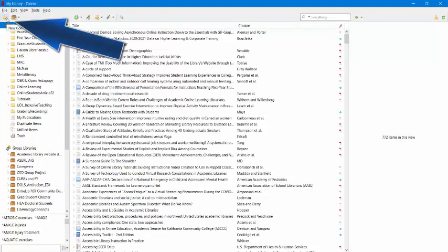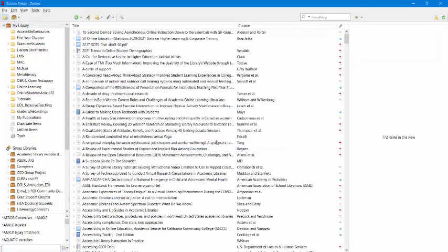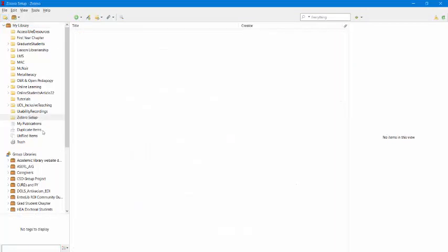I'm going to create a new collection and I'm going to title this Zotero Setup and click OK. So now I have an empty folder. Your Zotero will look more like this, empty, when you first start it since you haven't added anything to it.